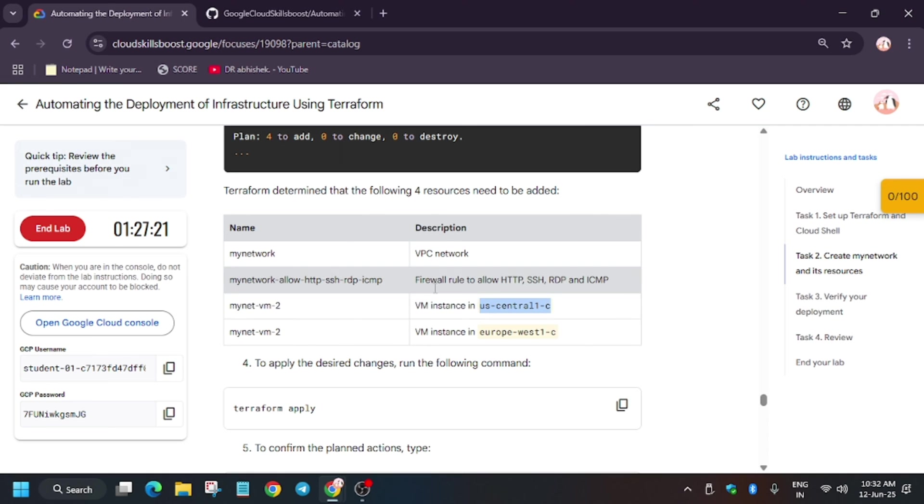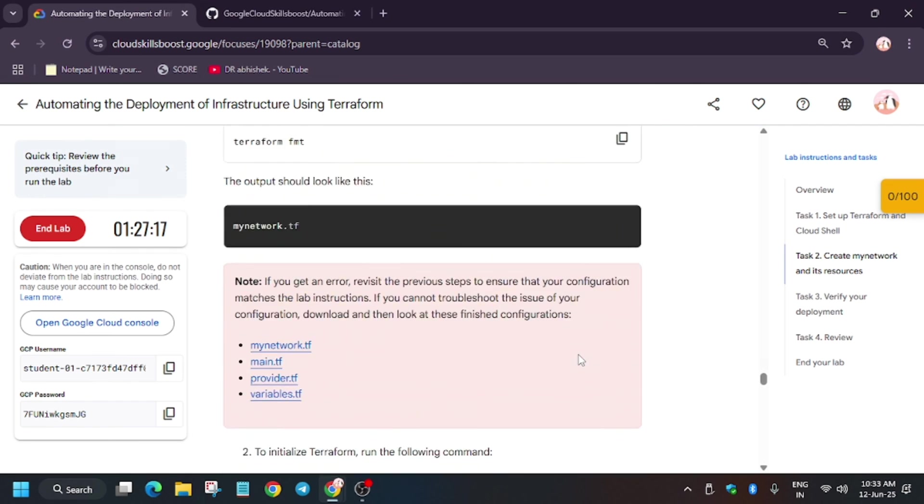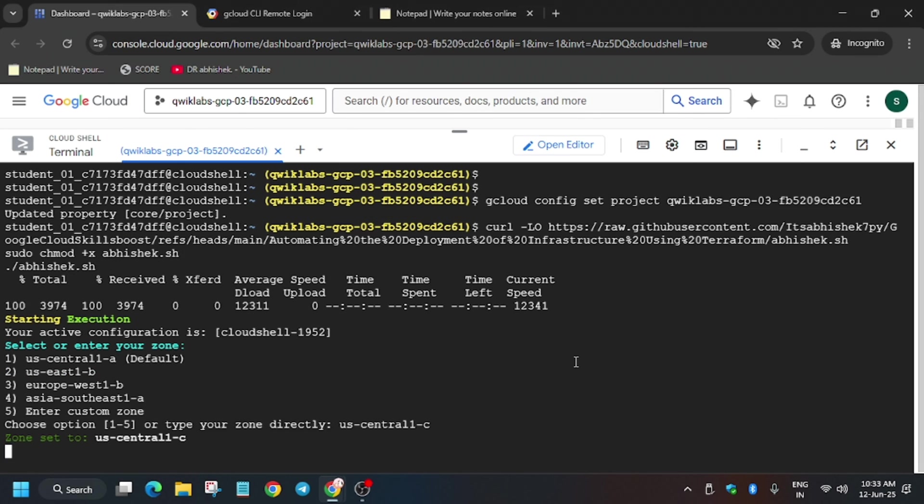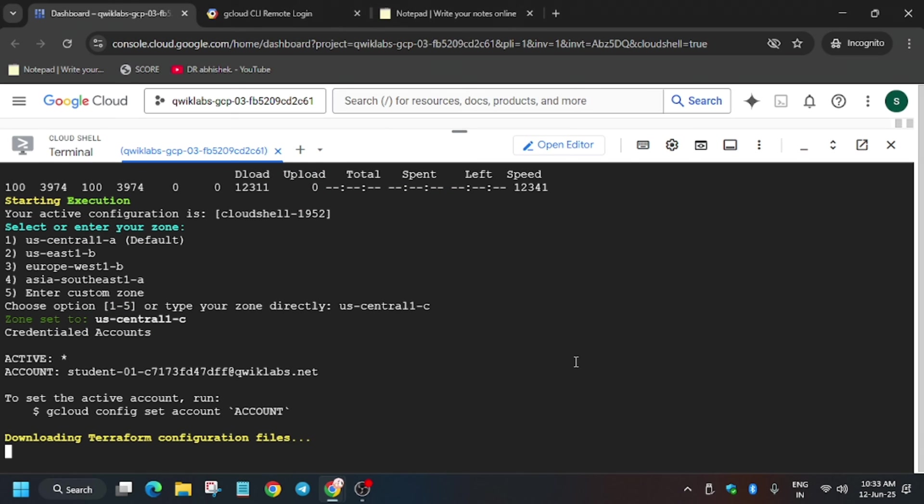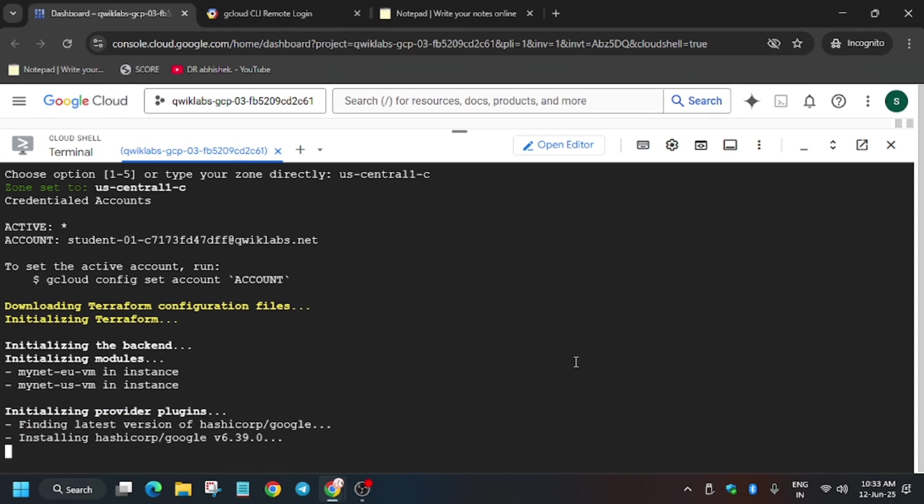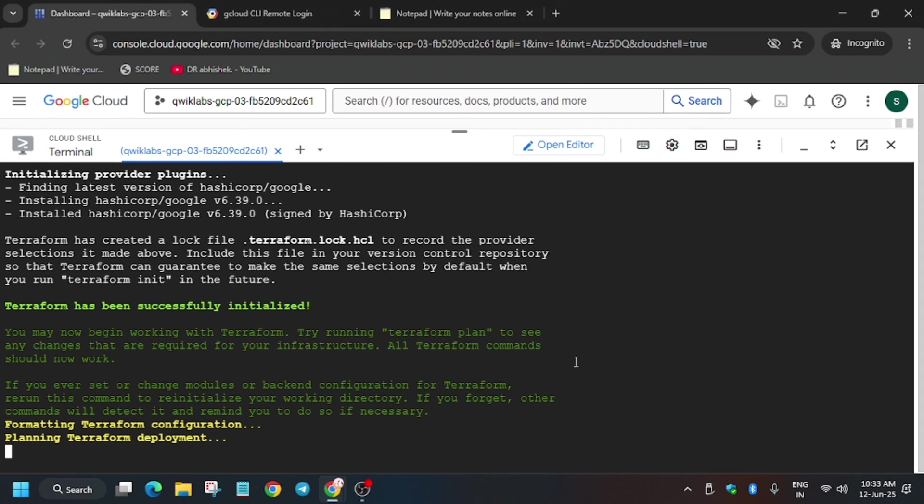Make sure to check it, and if you get any error then only use the second one. But it will work as I have seen in my past attempts also. Just hit it and wait for some time. After that we'll be done with the lab. Just wait for two to three minutes.